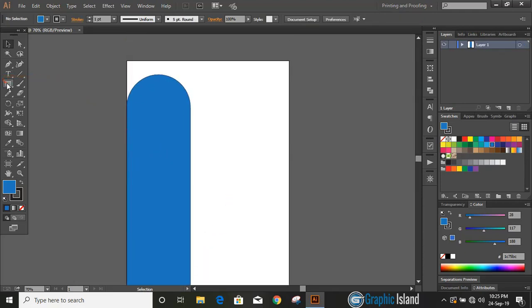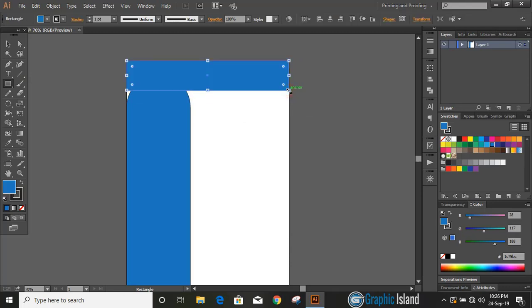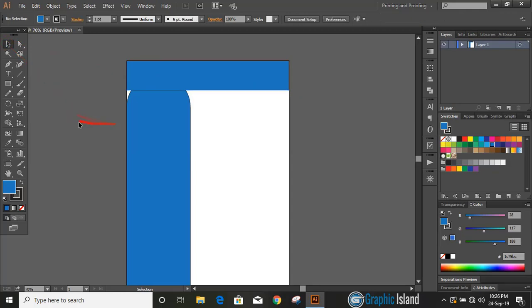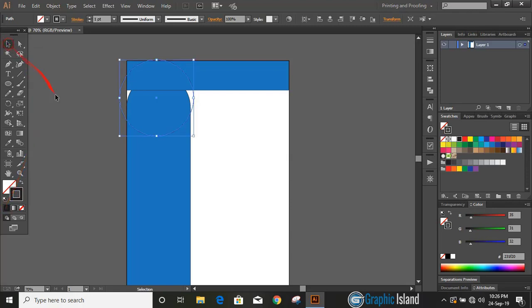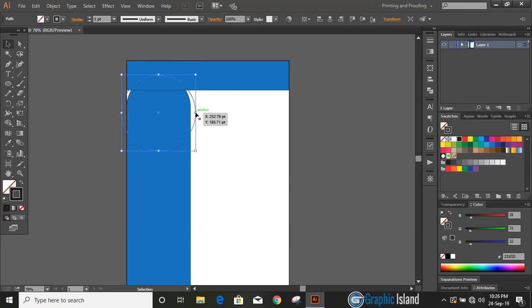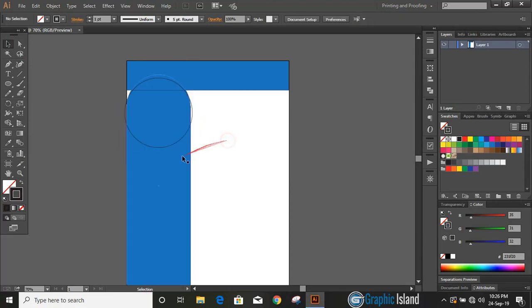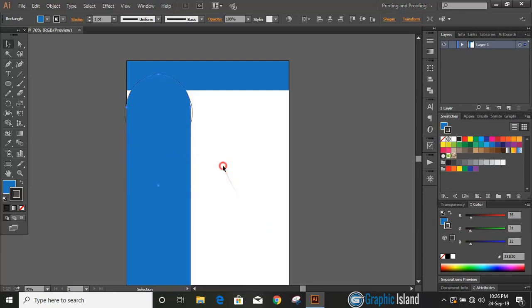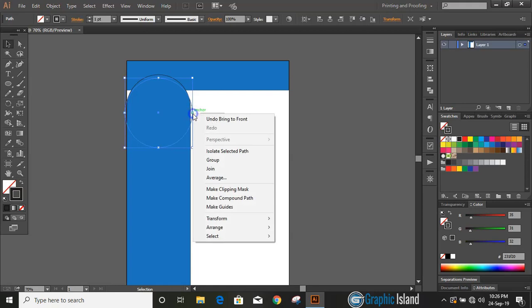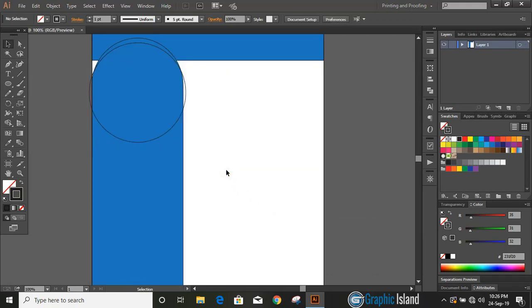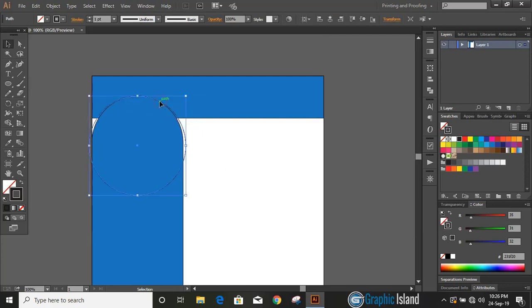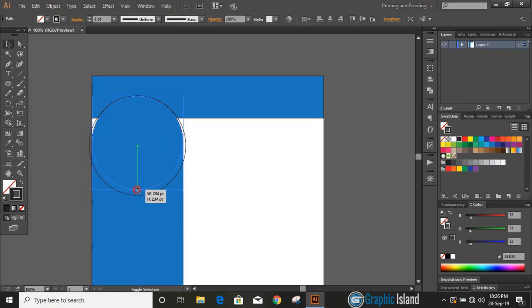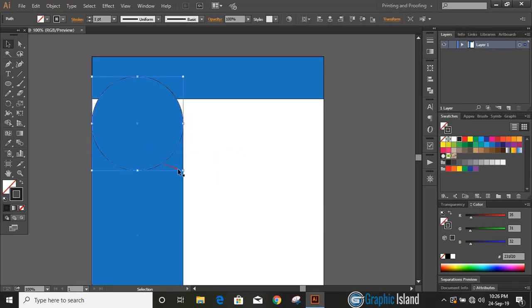Now draw another rectangle at the top. Let's draw a circle by pressing Shift and Alt key. Remove the fill color and keep outlines only. Now bring the circle to the front. Use Shift and Alt key, drag it down and make it smaller in size.